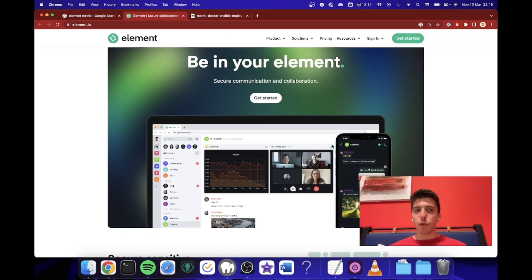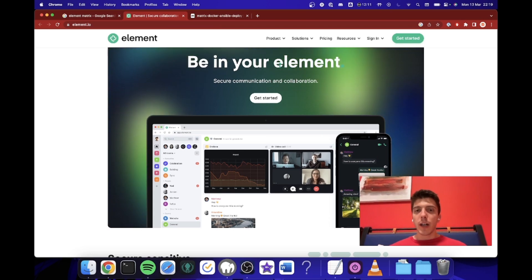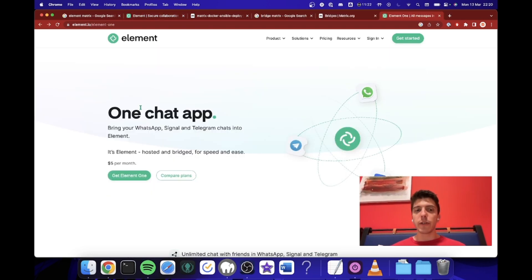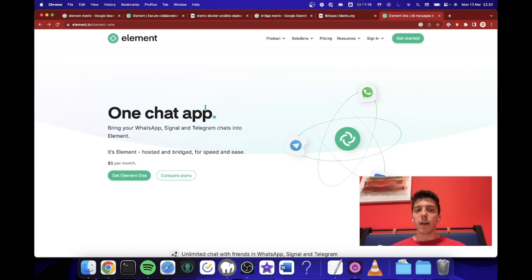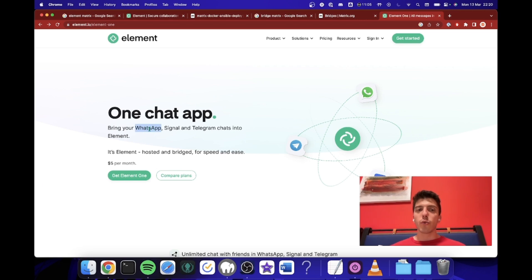So Element is an app that can replace WhatsApp and every other app. And what is really nice about Element is that you can bring other chat apps into Element. You don't need to have multiple apps to speak with all your friends. You can just keep only one app, which is Element, and you will be able to discuss with your friends on WhatsApp, Signal, Telegram.